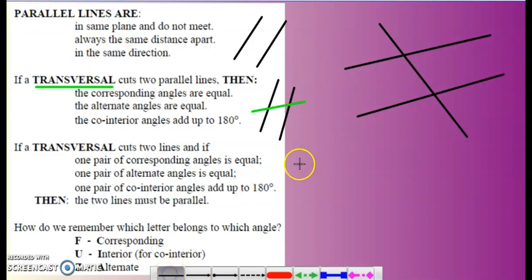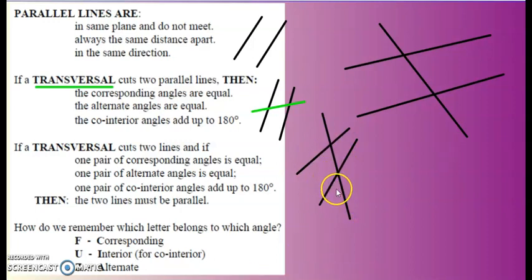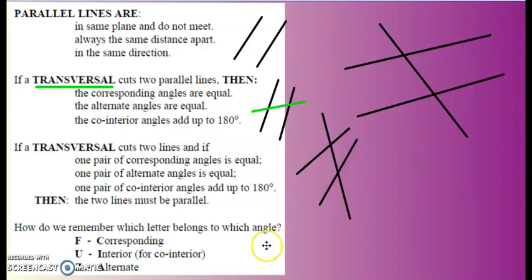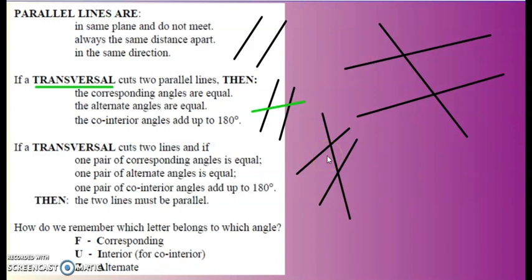However, if a transverse line cuts two lines that are not parallel, we still have corresponding angles, but those two angles are clearly not the same size. We still have co-interior angles, but the two of them do not add up to 180 degrees. If they do add up to 180 degrees, these two lines are parallel. If alternate angles are equal to each other, then the lines are parallel. If corresponding angles are equal, the lines are parallel.